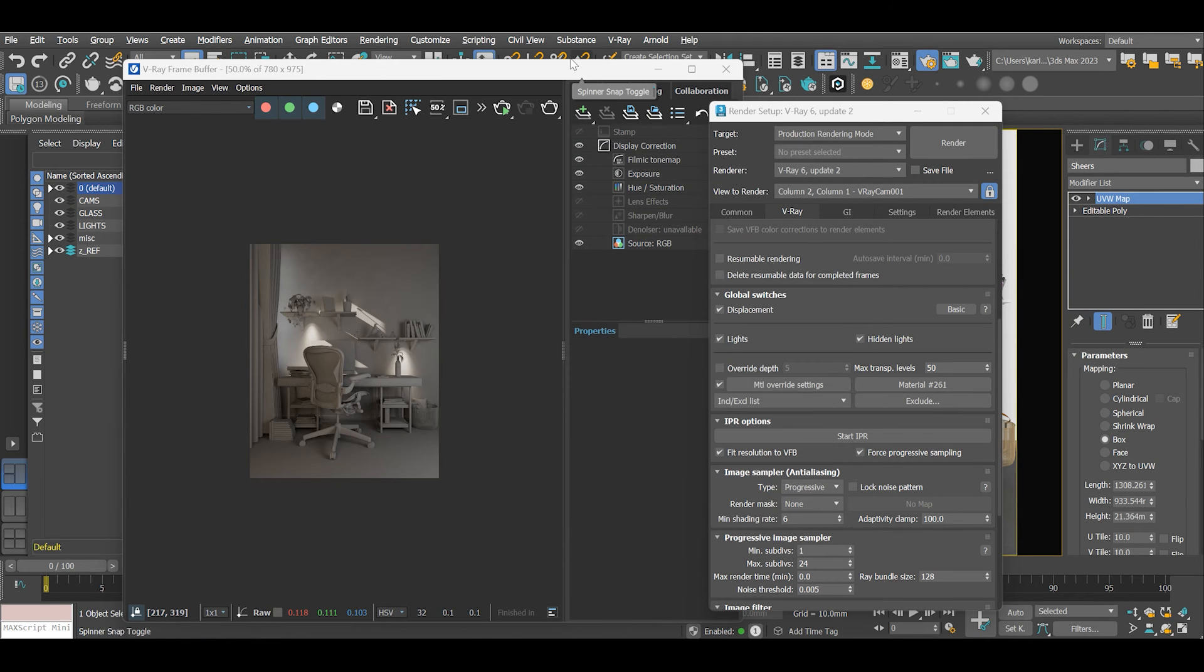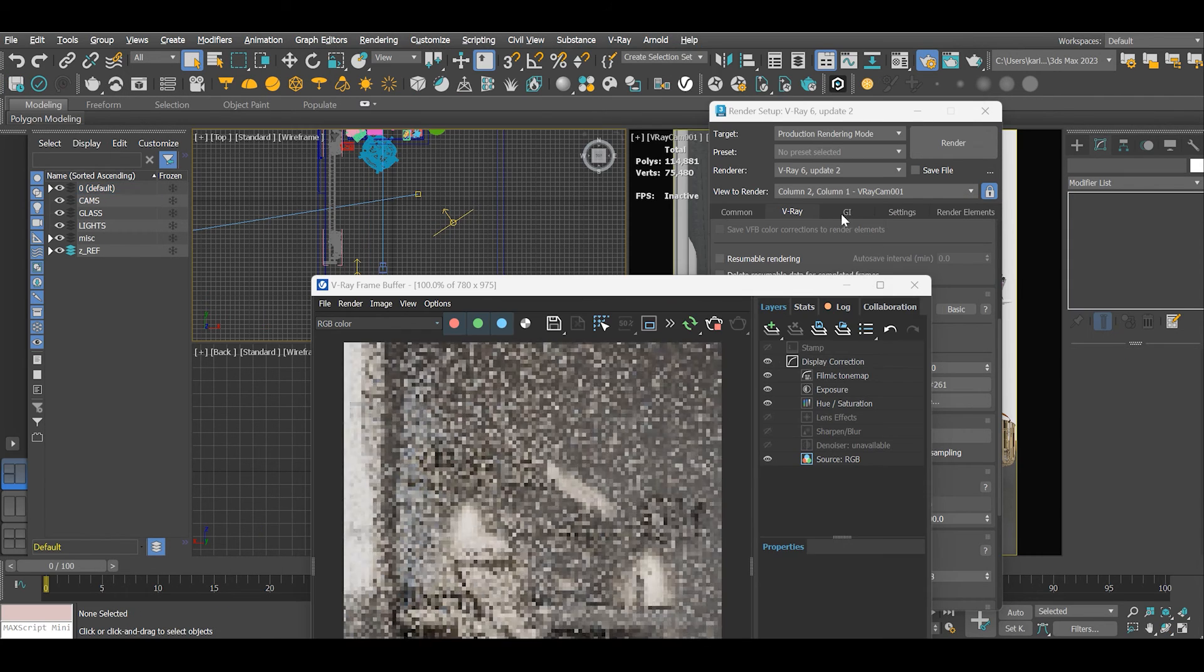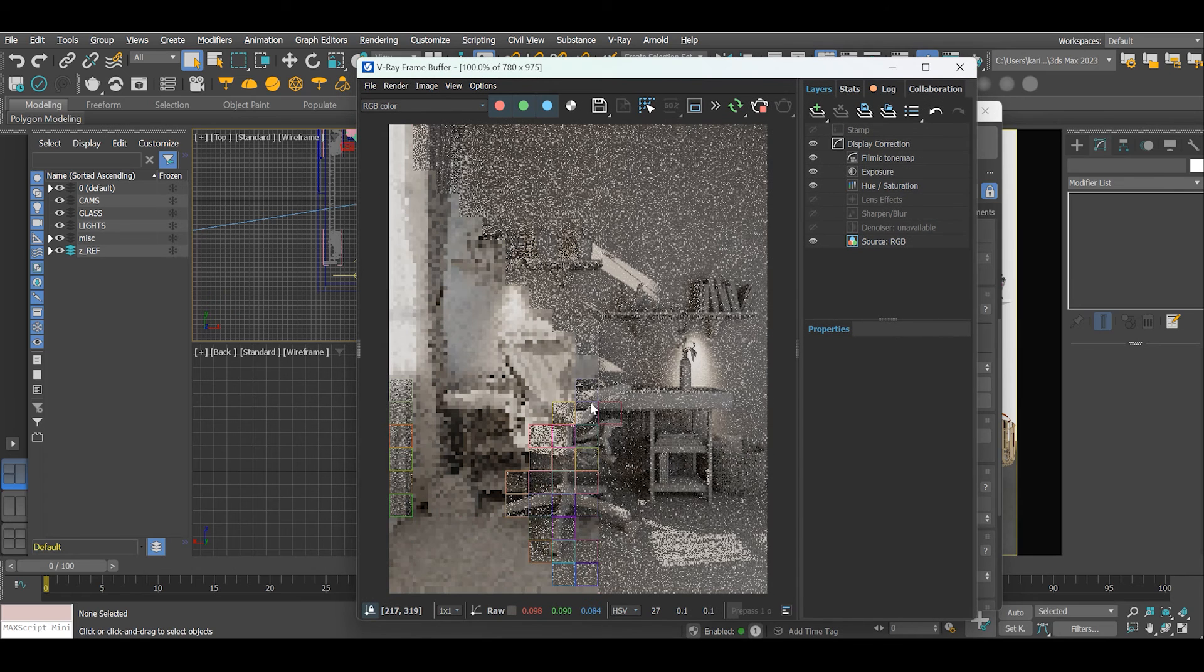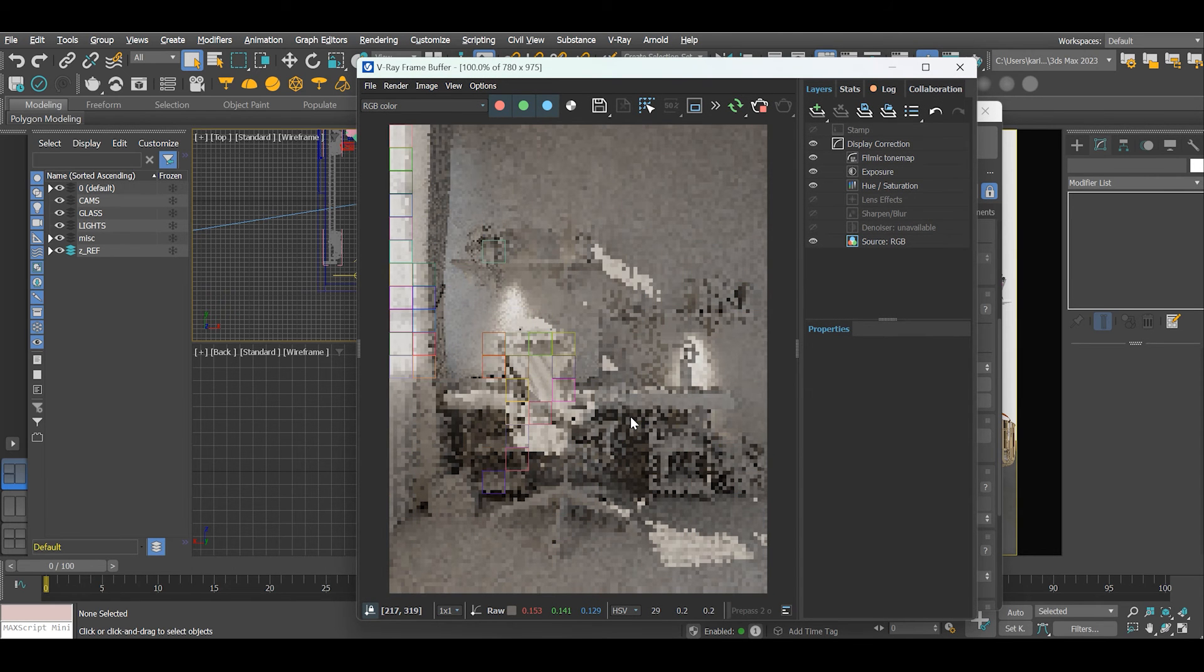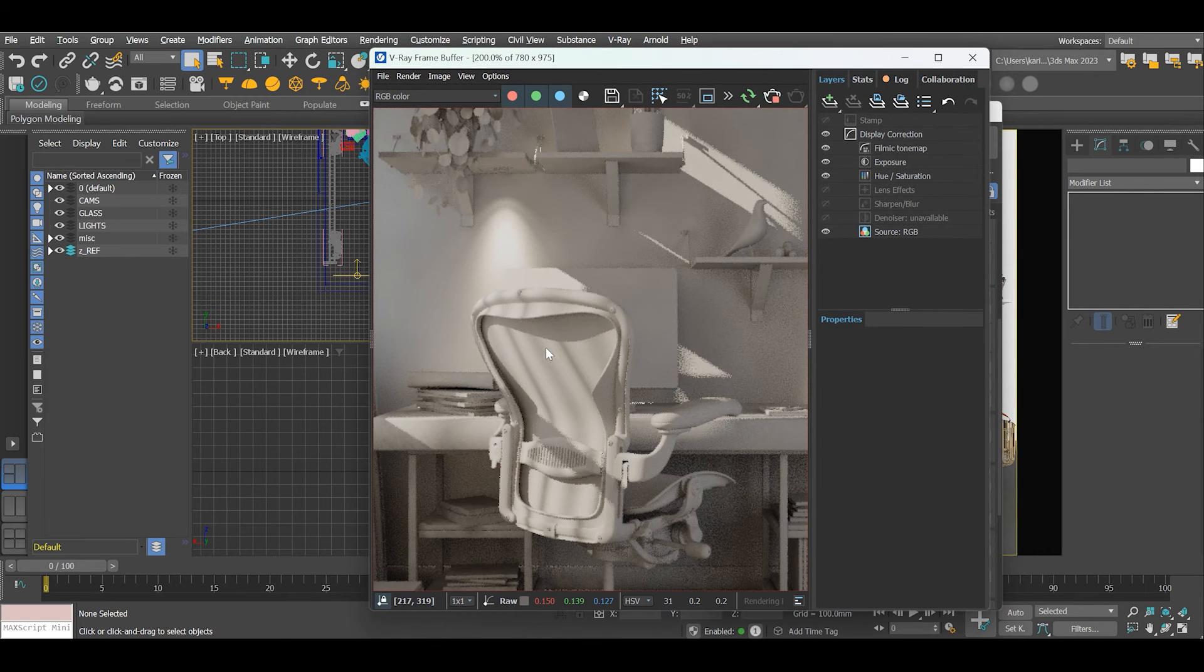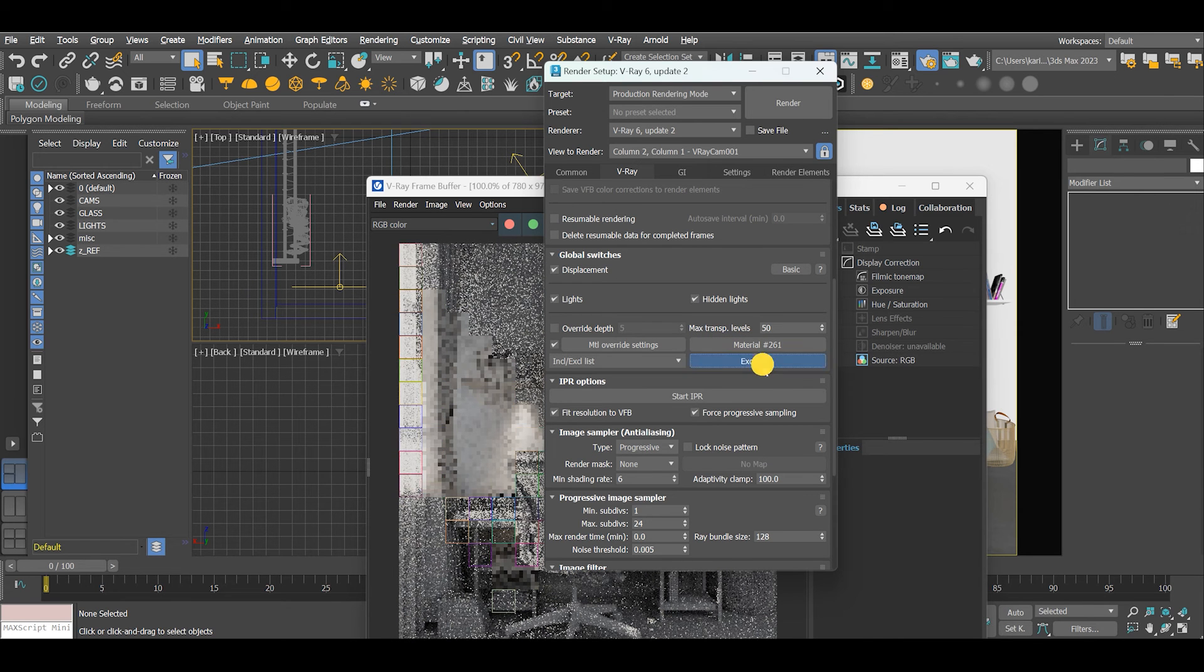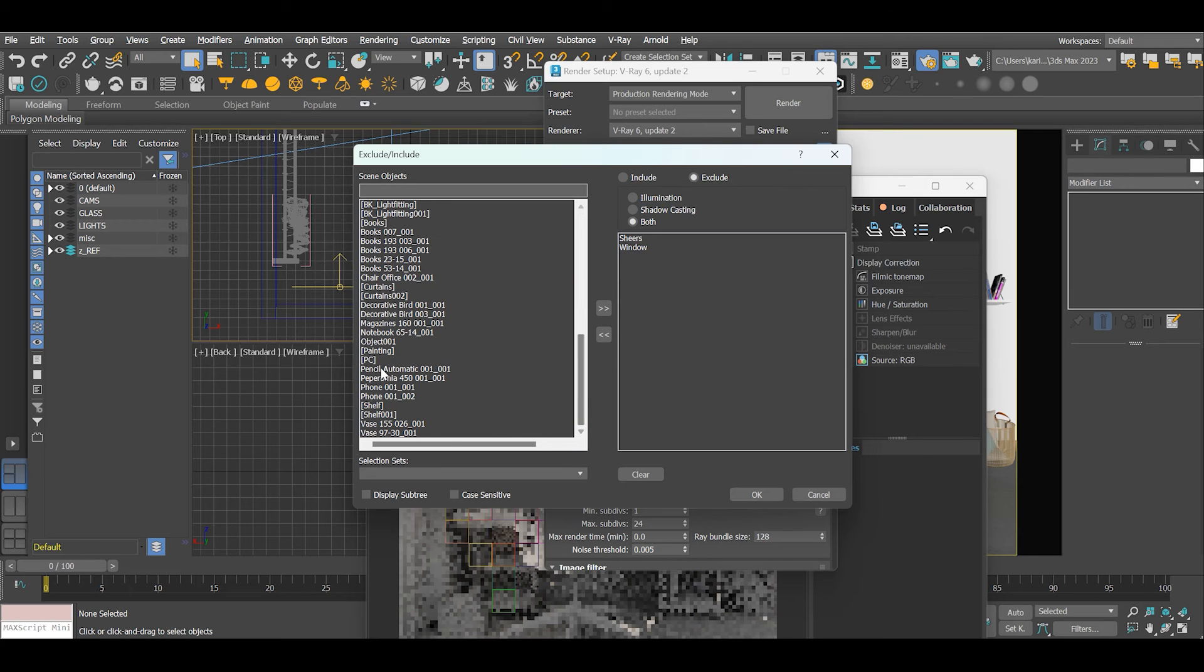Repeat the same steps for any other item you'd like to exclude. I'll also exclude my plant and the PC from the desk.